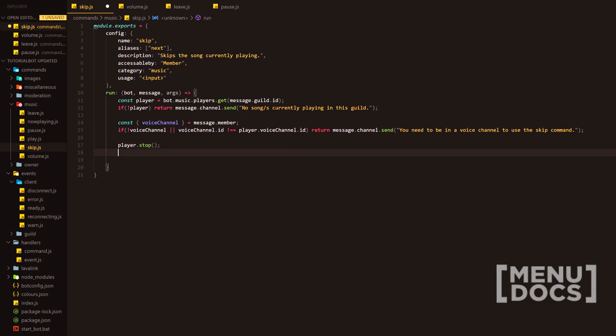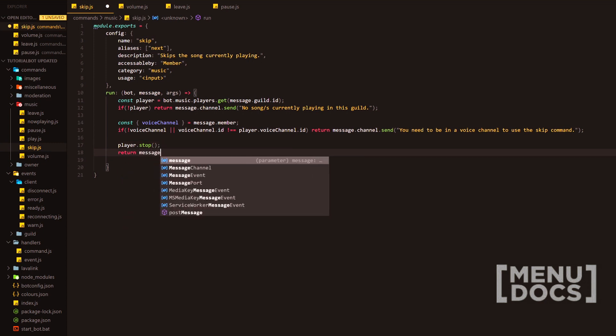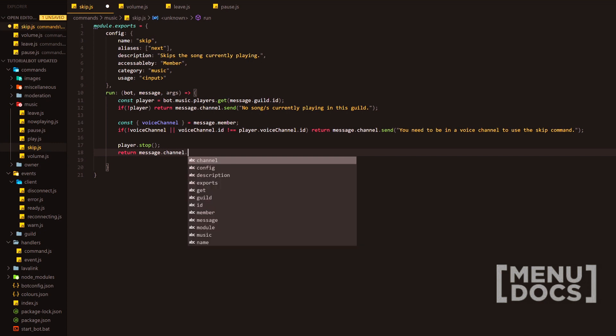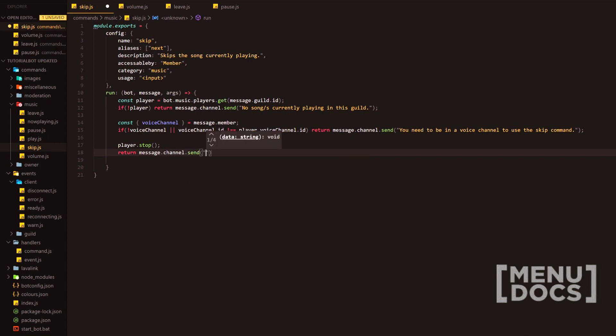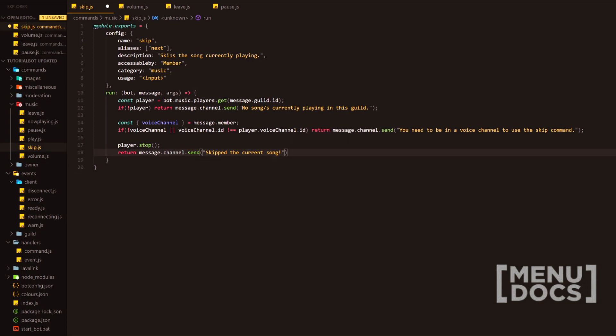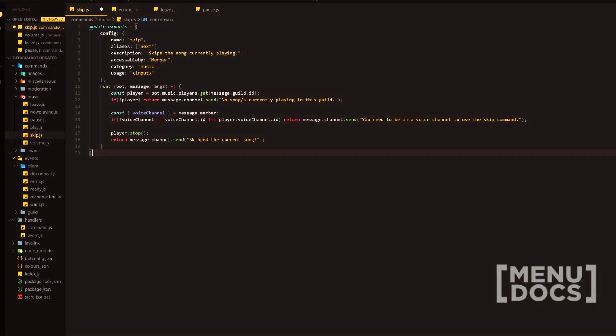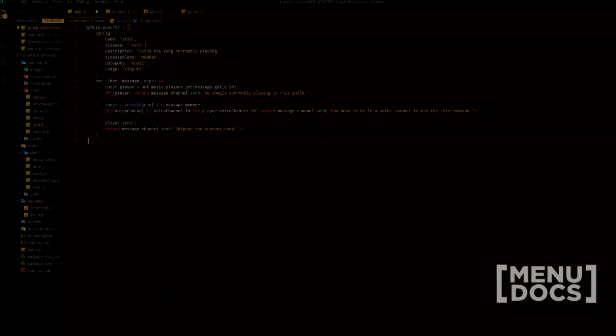So we are done with that. And then obviously we're going to want to return a message. Now this message could say absolutely anything you would like. I'm going to go with skipped the current song with an exclamation mark there and also adding your semicolons. Now this is the command done. What we're going to do is we're going to jump into discord and we're going to obviously show this command in the works, how it works and show that it works really. So we're going to head over to discord. We're going to shove the oxide hosting advertisement just in between the transition here and I'll see you guys on the other side of that.